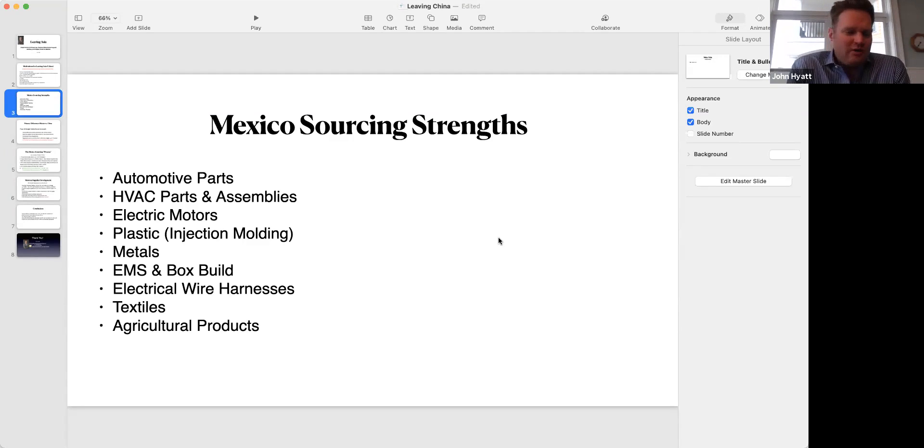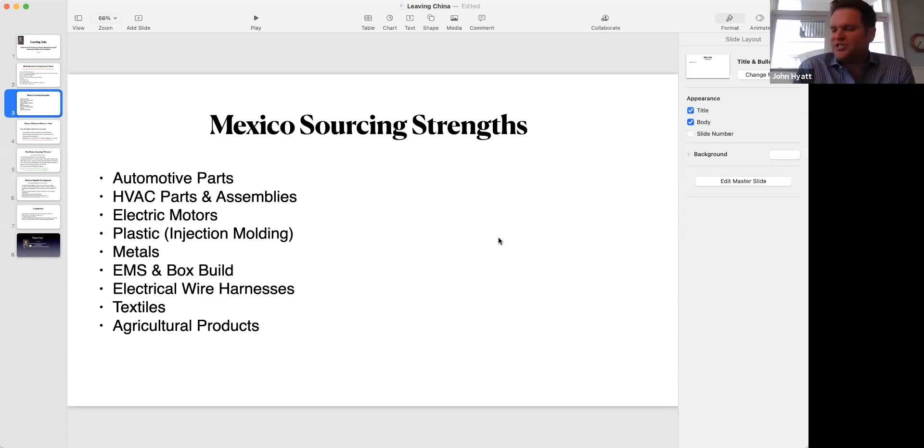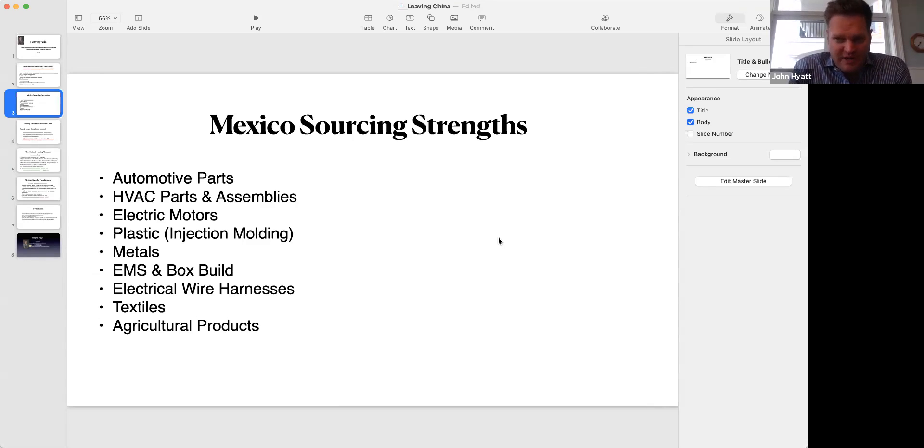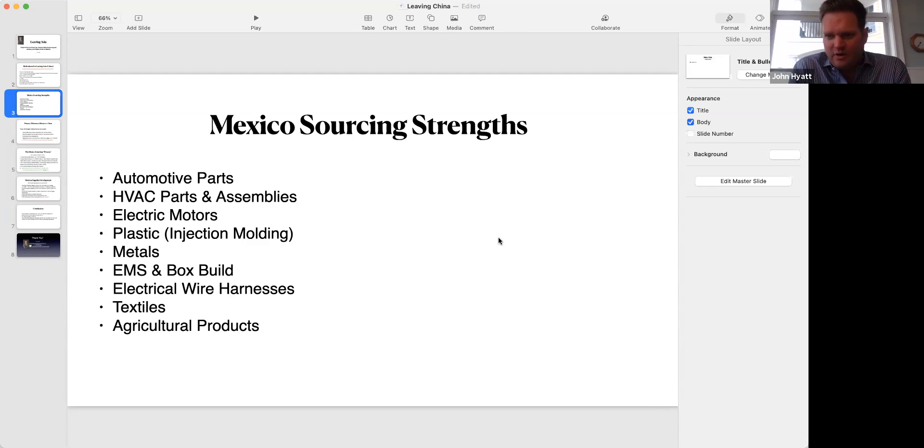Metals, electrical harnesses, textiles - it depends. We've worked in textiles before. Textiles are made all over the world.